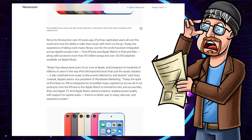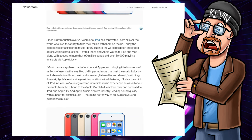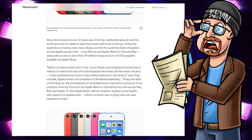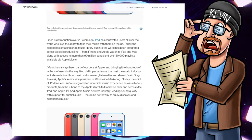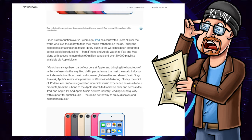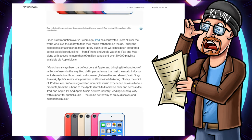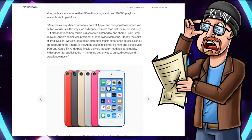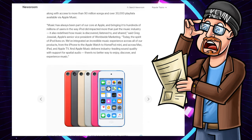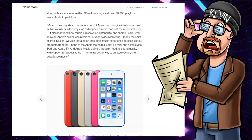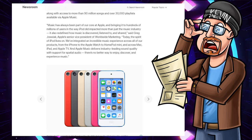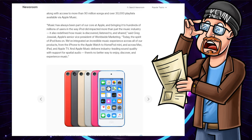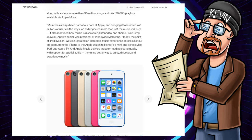Quote, since its introduction over 20 years ago, iPod has captivated users all over the world who love the ability to take their music with them on the go. Today, the experience of taking one's music library out into the world has been integrated across Apple's product line from iPhone and Apple Watch to iPad and Mac, along with access to more than 90 million songs and over 300,000 playlists available via Apple Music. Quote, music has always been part of our core at Apple and bringing it to hundreds of millions of users in the way iPod did impacted more than just the music industry. It also redefined how music is discovered, listened to, and shared, said Greg Joswiak, Apple Senior Vice President of Worldwide Marketing. Today, the spirit of iPod lives on.